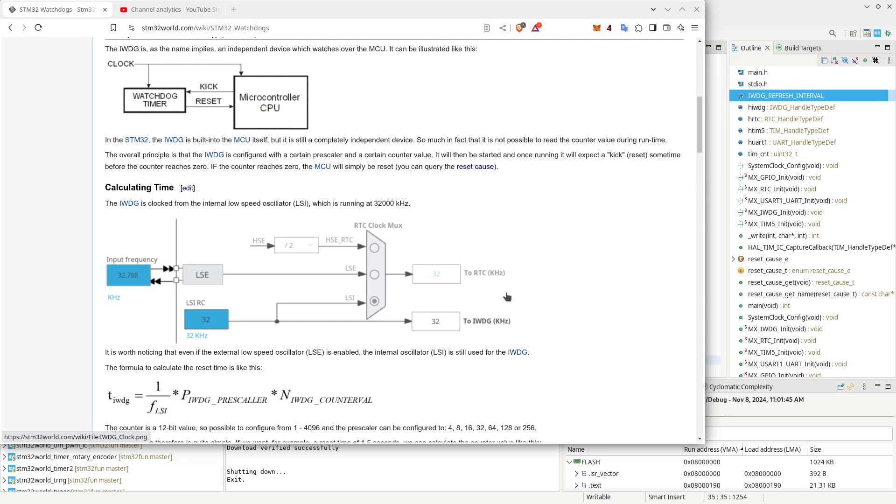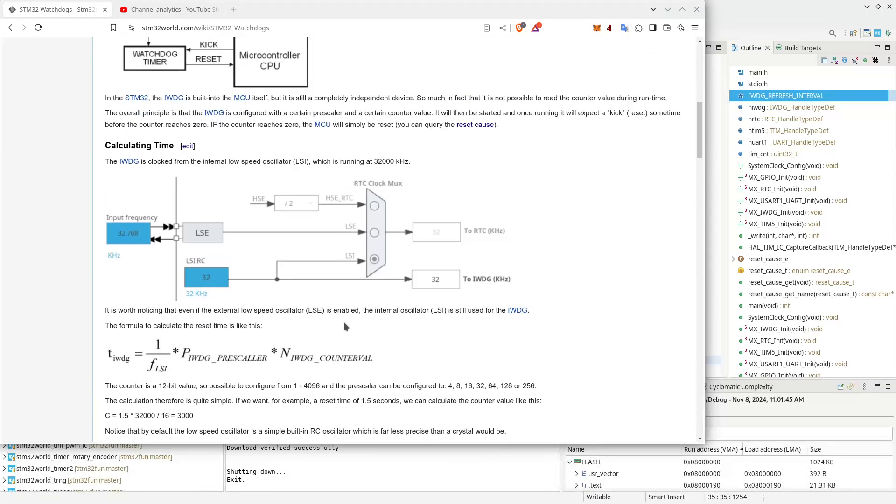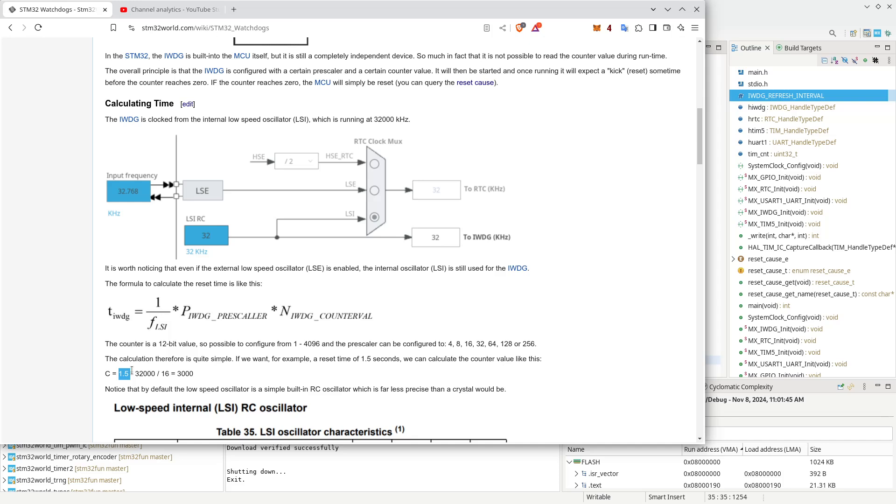What we found in the previous video was the timing was really rather unpredictable. And I don't like things I don't fully understand. So I wanted to make sure that I actually had this right. The calculation we were doing was setting this watchdog time. If we are going with 1.5 seconds, running at 32,000 hertz, with a prescaler of 16, we end up with a counter value of 3,000.